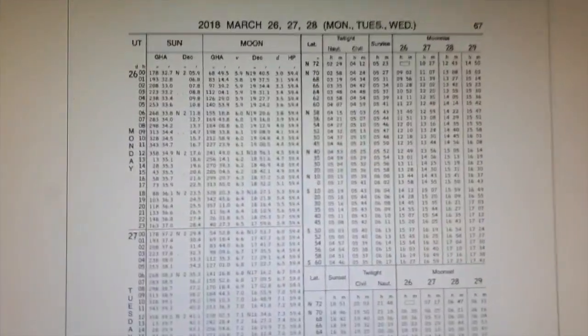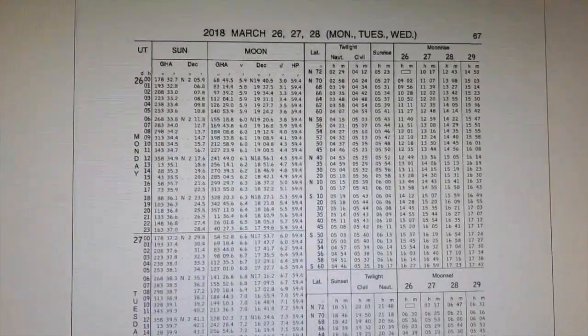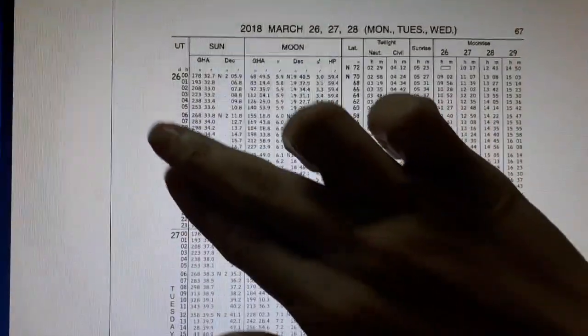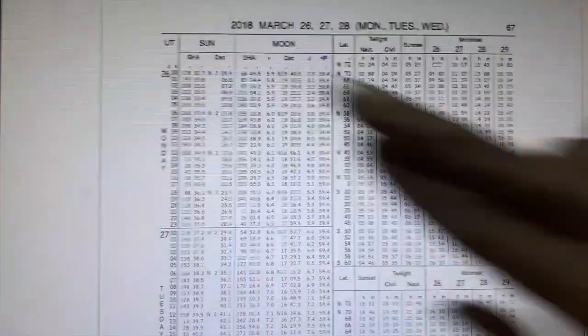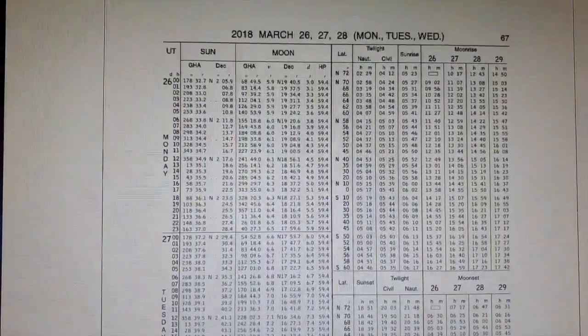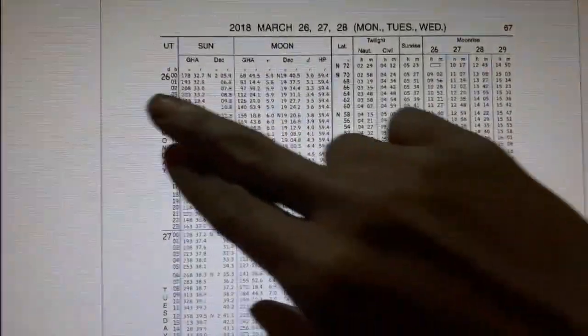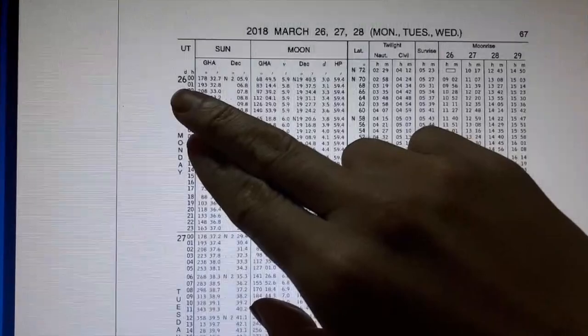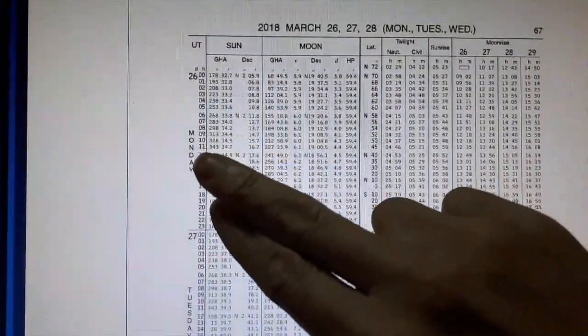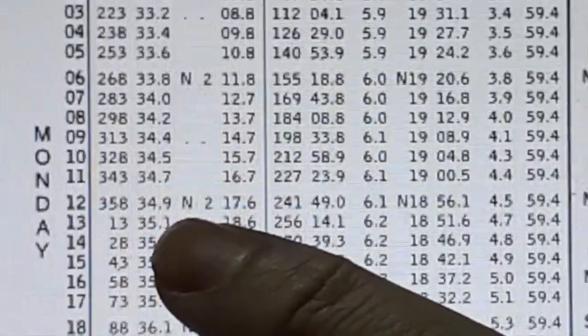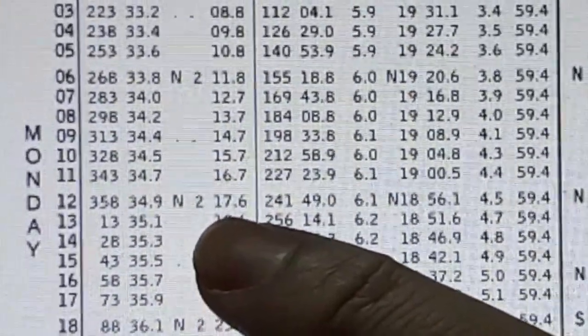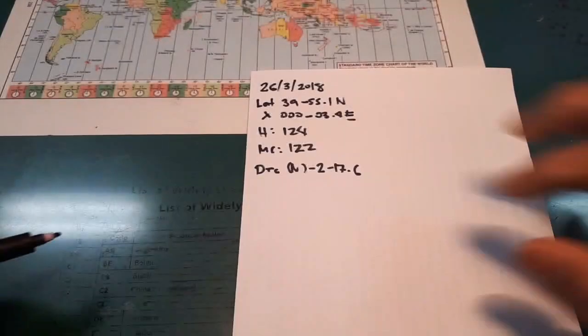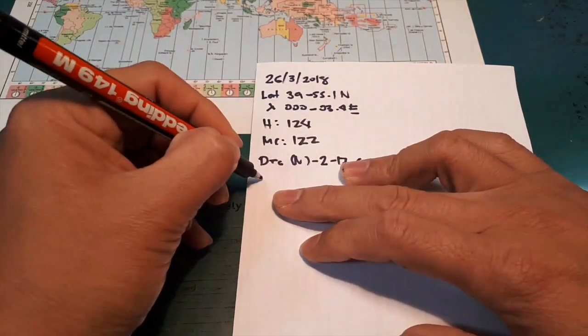So March 26, sun, which is we are computing the sun. So our time GMT is 12.11.45. 12.26 and 12. Declination is north 2 degrees 17.6.